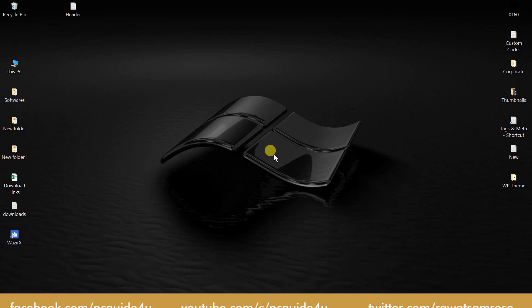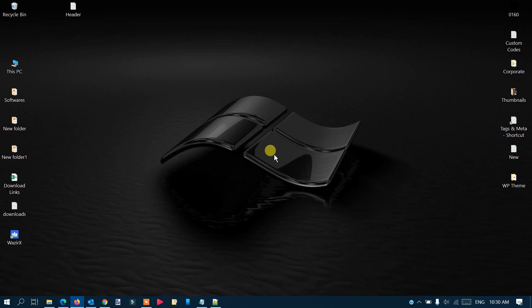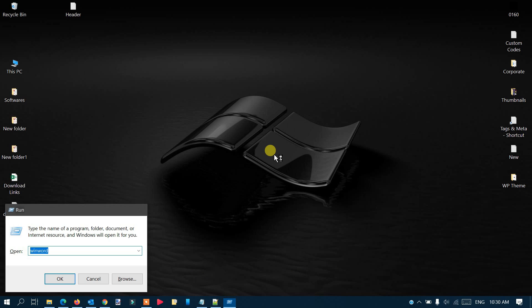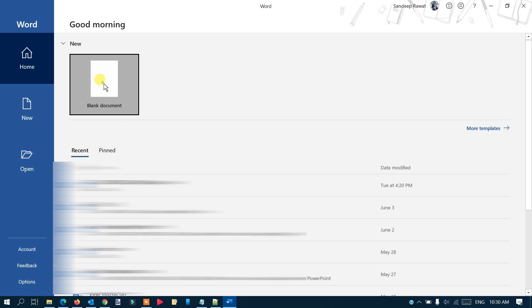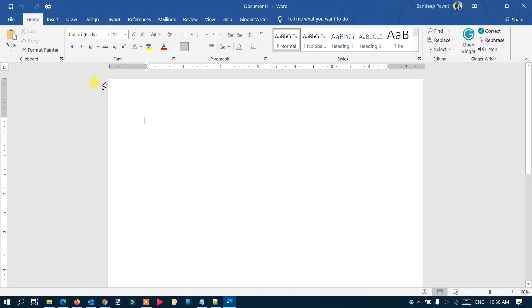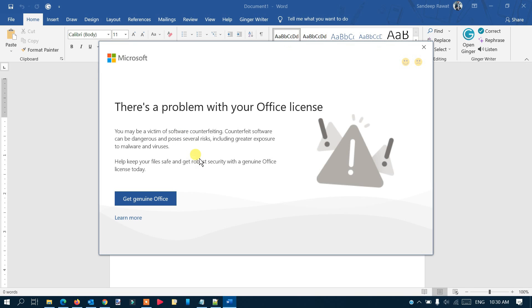I'm going to show you by opening Microsoft Word here. If I open up any blank document, you can see the first message that comes up: 'There's a problem with your Office license.'